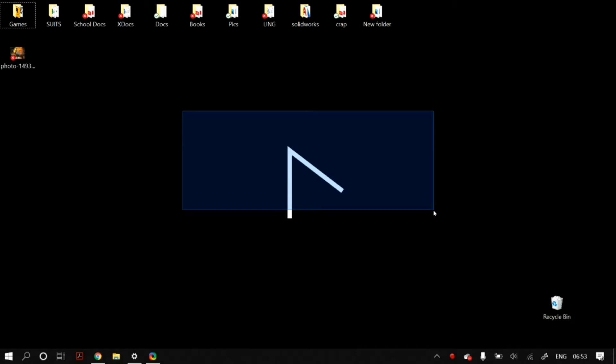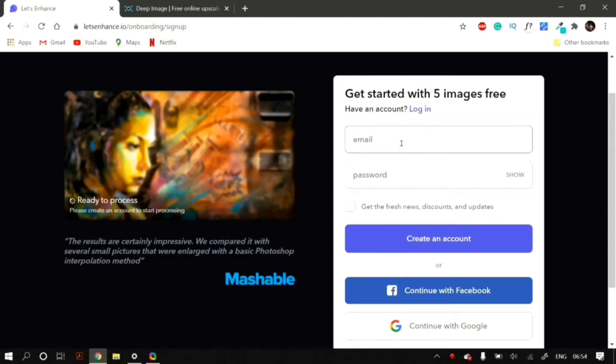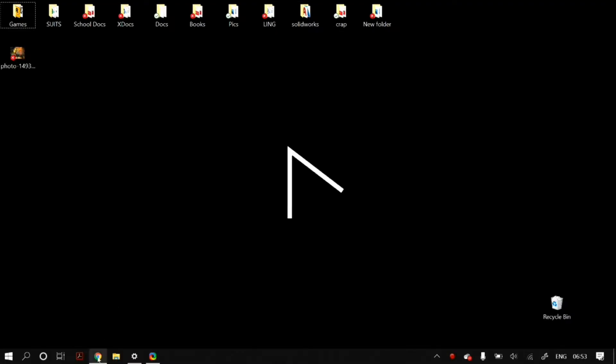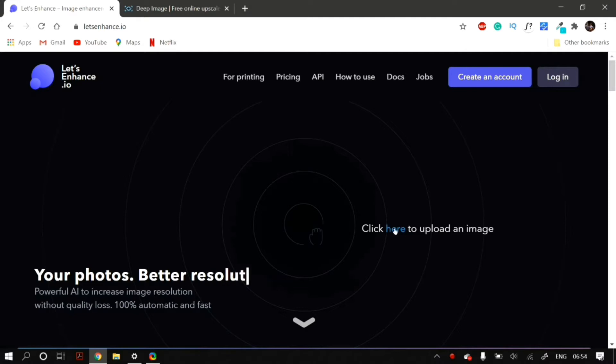First, let's start with letsenhance and I'm going to be using this image as a demo for displaying how you can do it. It's pretty simple, you just visit the website and then get a free account on their website.